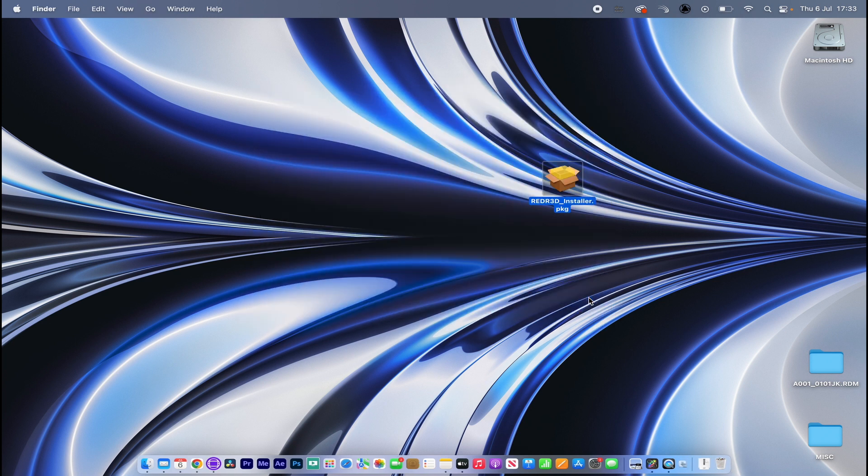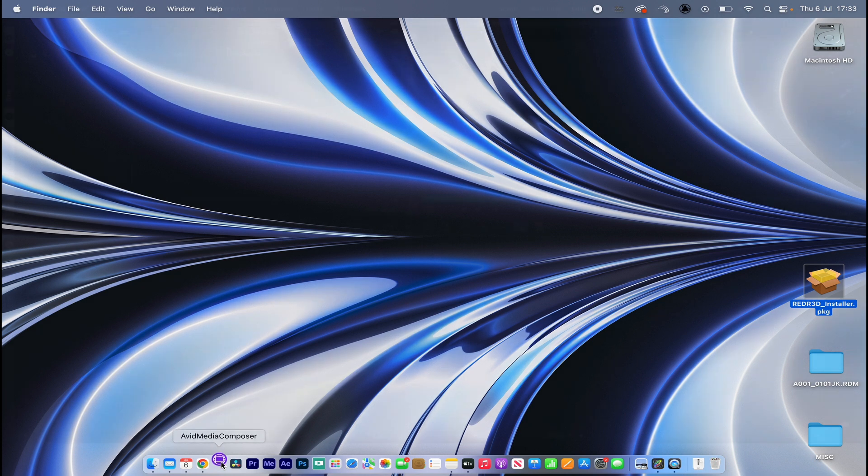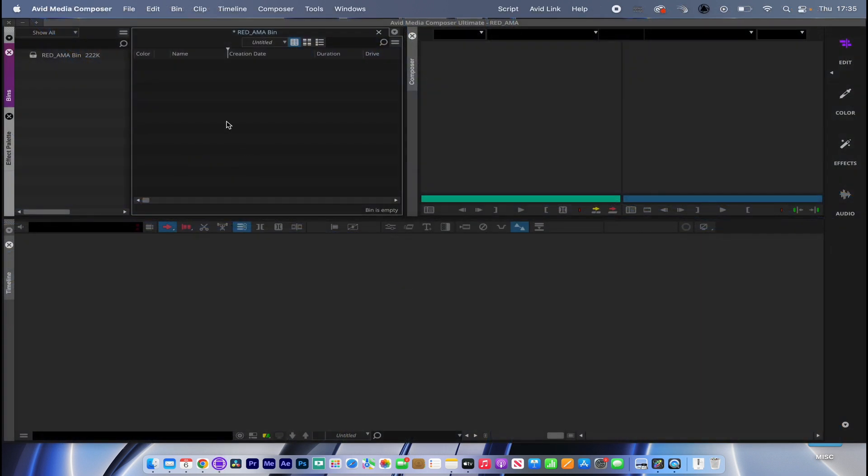Great. All done. Of course, what we need to do is restart Avid. I'm just going to open that back up again. Okay, let's try that again.